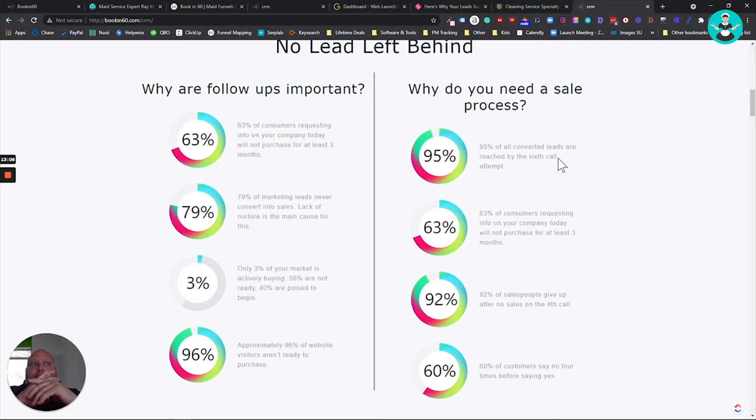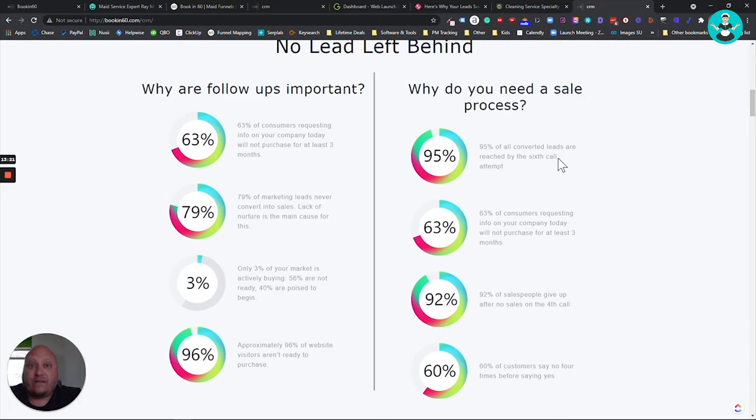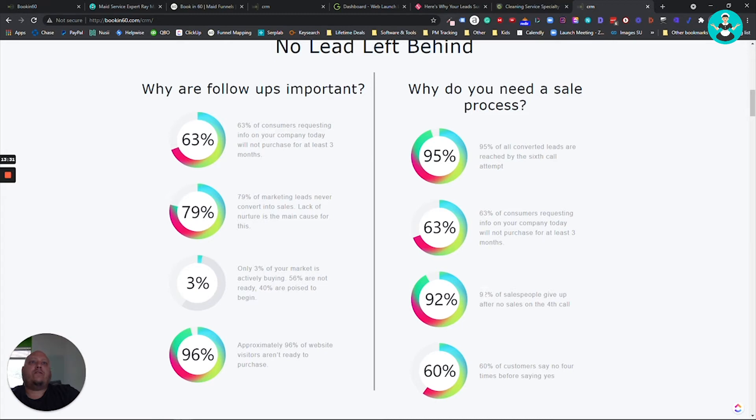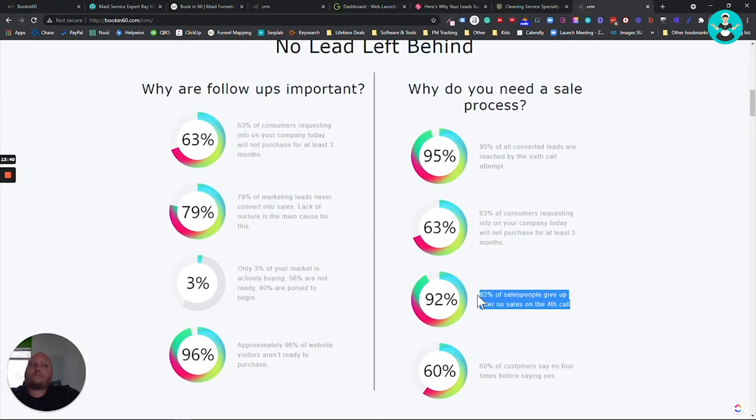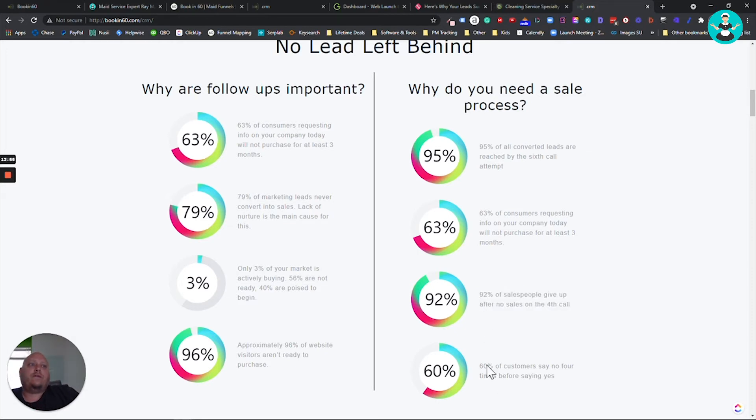Are you making six? I highly doubt it. Highly, highly doubt it. And do you have automations to help you follow up with this? So you're not the one manually doing all the six calls or the six touch points? 63% of consumers requesting info on your company today will not purchase for the last three months. We already talked about that. 92% of sales people give up after no sale on the fourth call. 92% of all the people out there after the fourth call, they're done. They're done. So what's going to make you different? How hungry are you for that lead? Two more phone calls. That's what it takes.